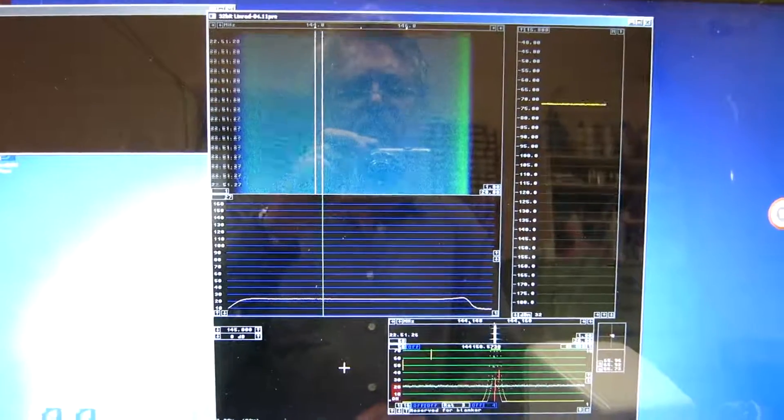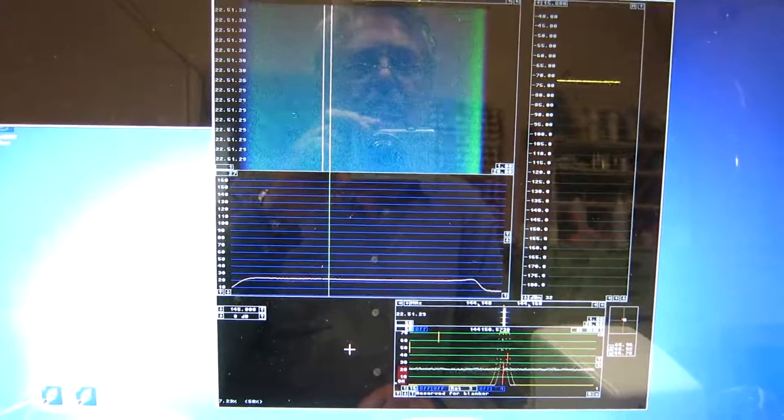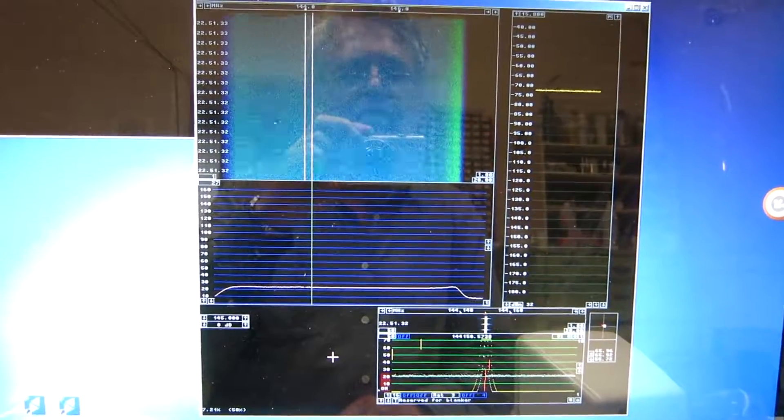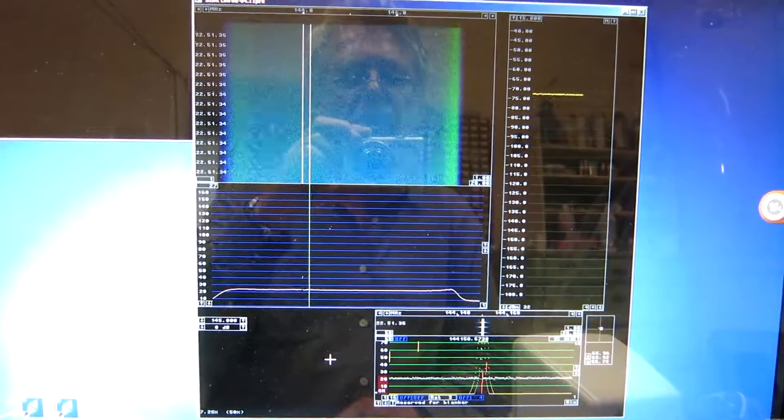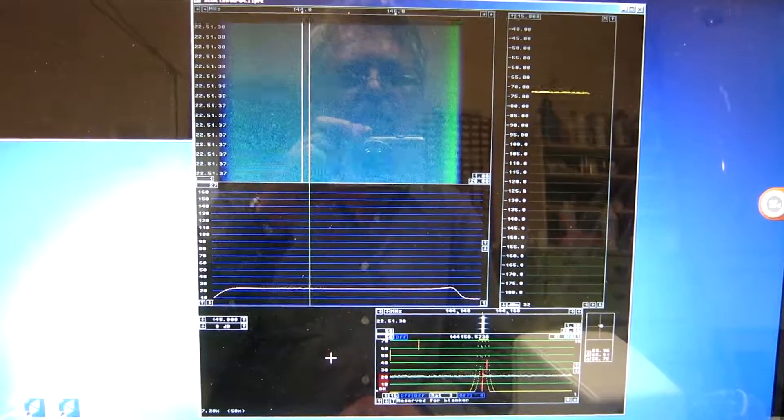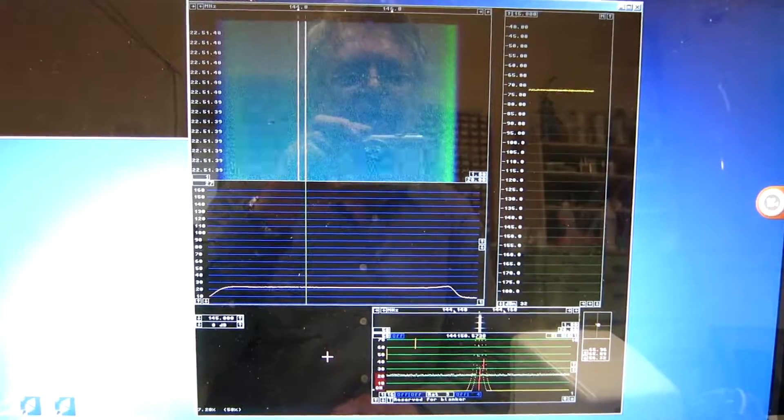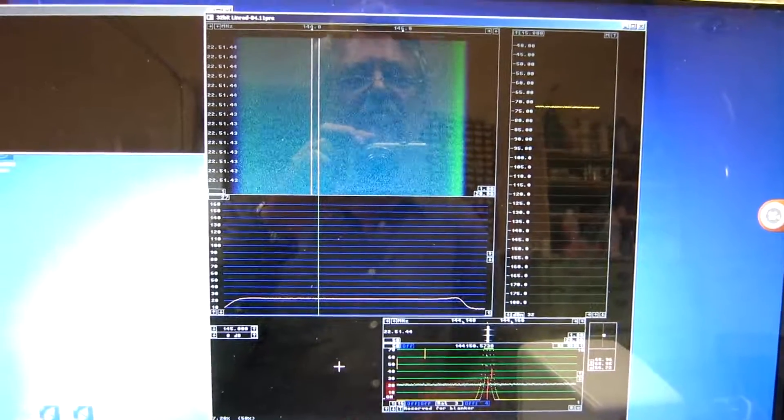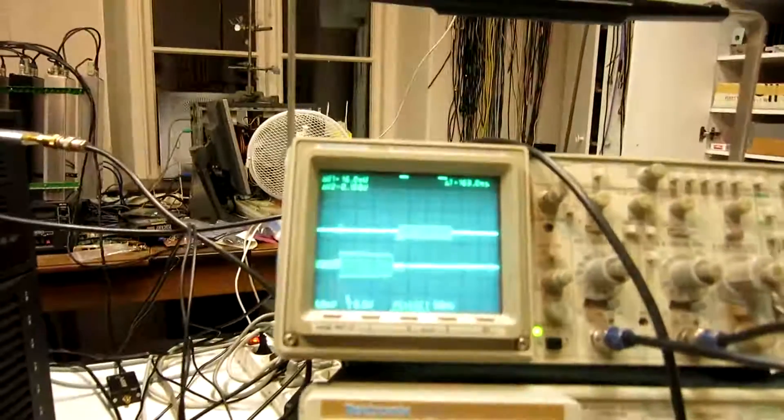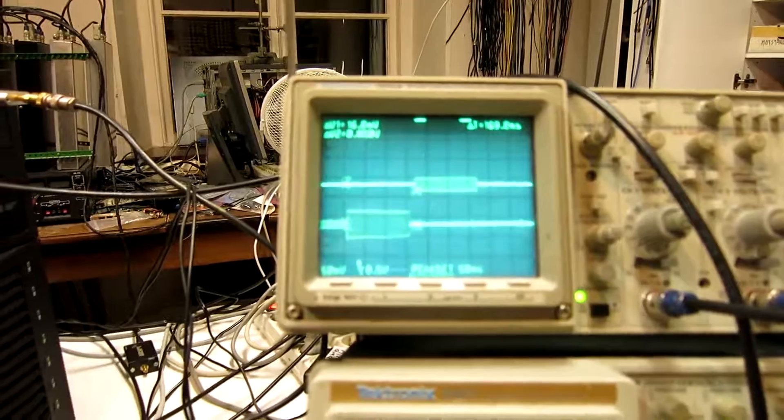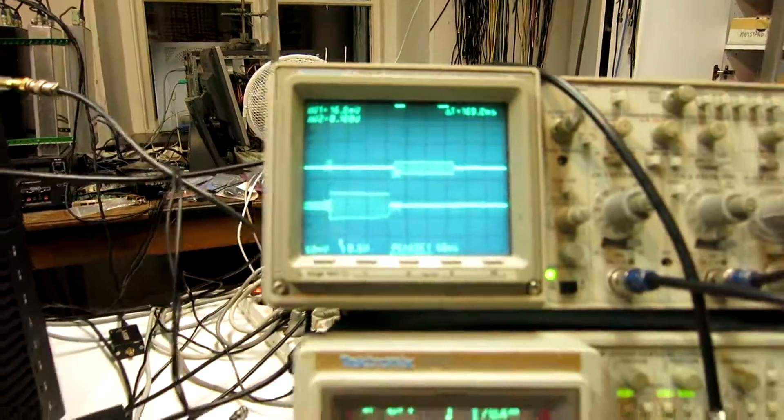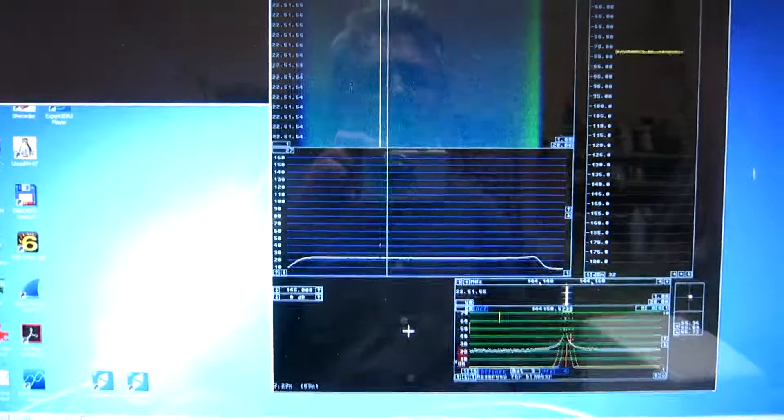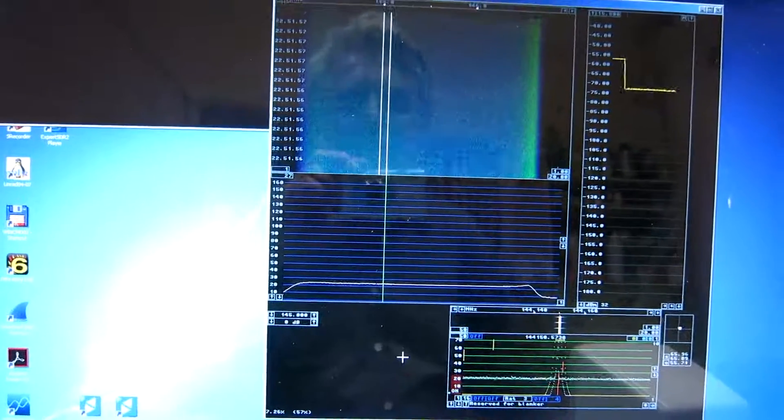This is Linrad, on the same computer, with the same AirSpy, using the same sound card for the output, the motherboard sound card, with the same driver, the MME driver. Performance is not so impressive. The time delay is 170 milliseconds, as you can see.